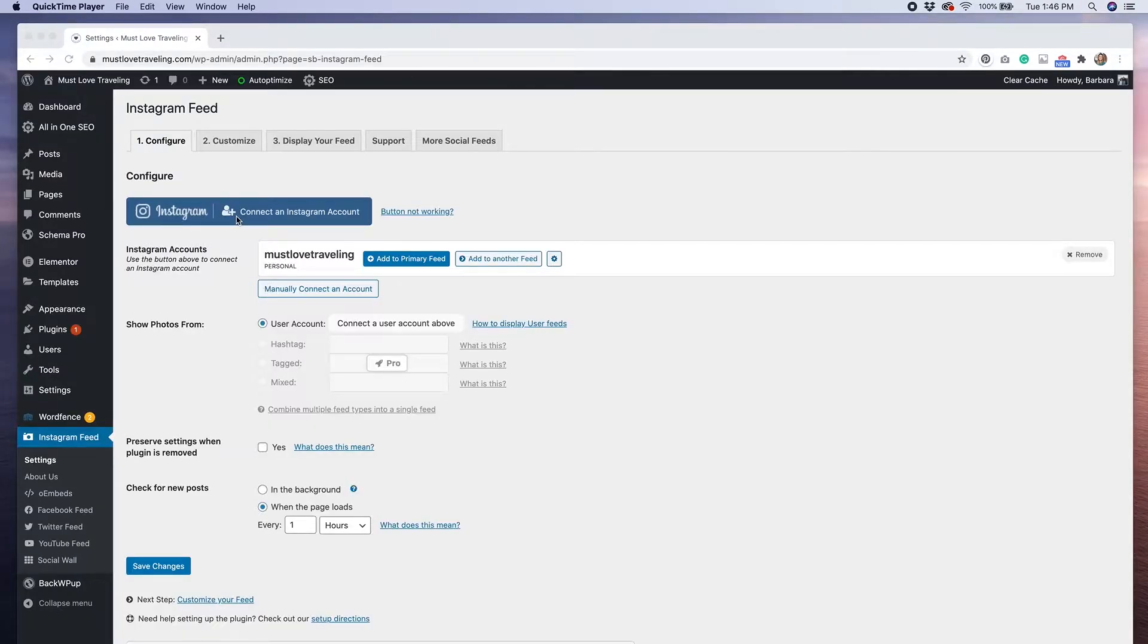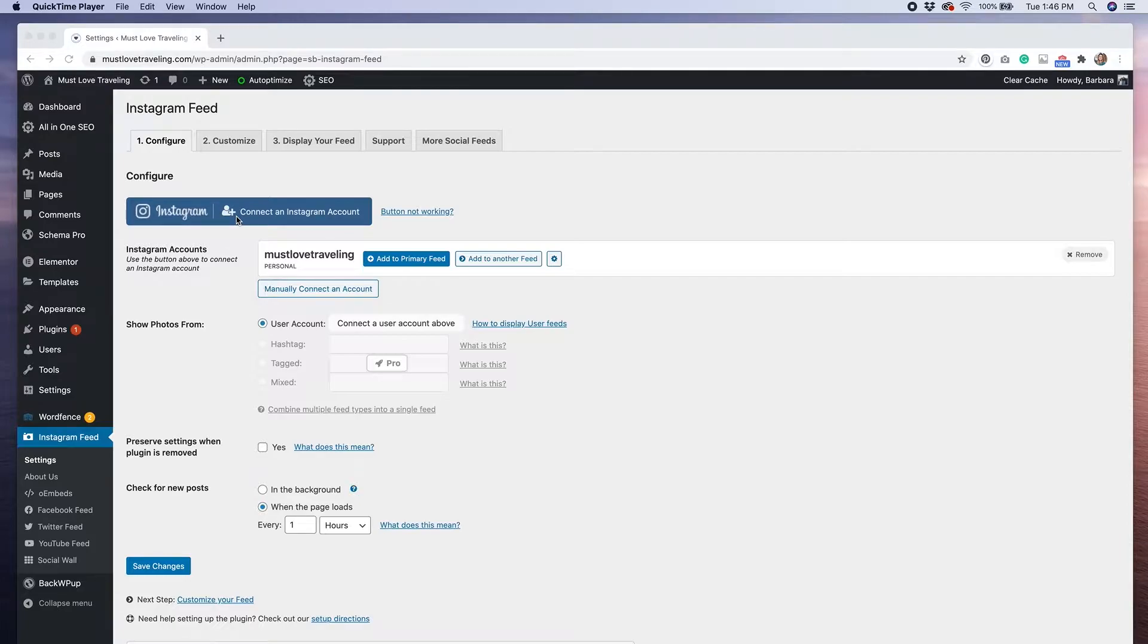After you have installed the plugin, you'll want to click on settings. This is where you'll connect your Instagram feed to your website. They make this process really simple. You'll want to click that big blue button that says connect an Instagram account and then follow the different prompts to connect your account.